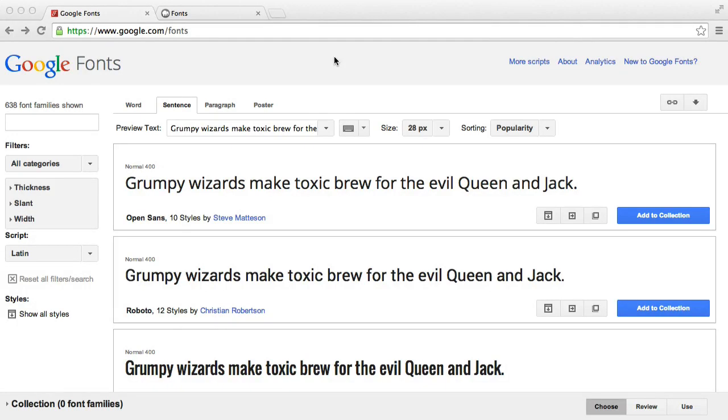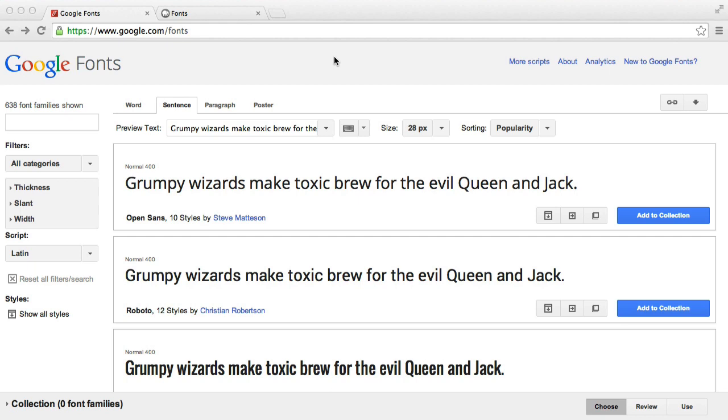In this video, we're going to look at including fonts using the Google Fonts API. We're going to set up a page with a paragraph and implement a font of our choice.